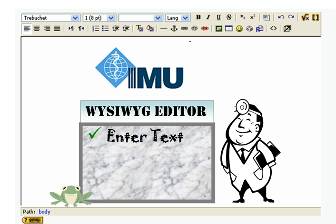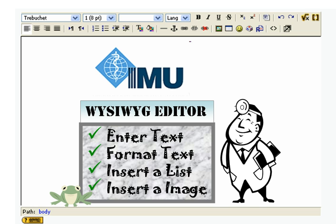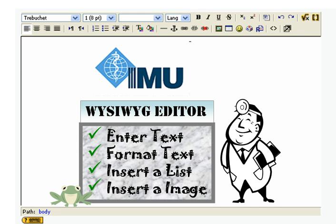So the first thing we're going to show you is how to enter text, how to format text, and then we're going to show you how to insert a list, and finally we're going to show you how you can insert an image into your course page or web page.